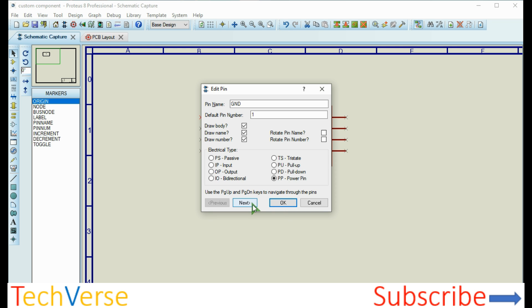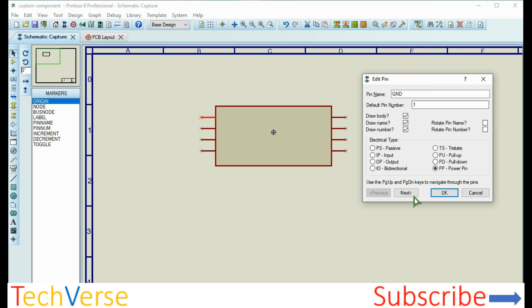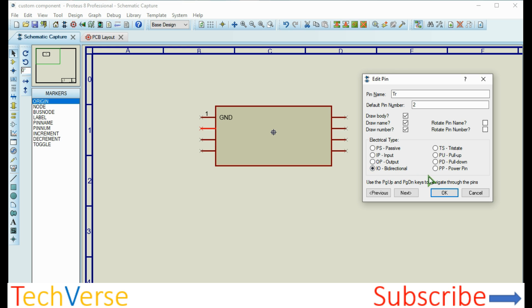You can click OK or just click next to continue to the next pin. Pin number two is a bidirectional pin, then next.